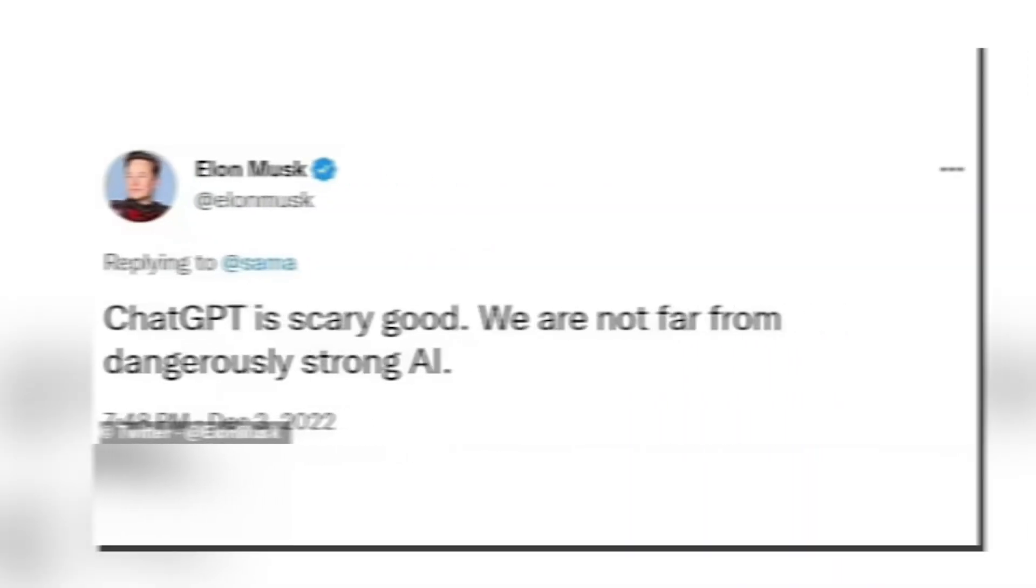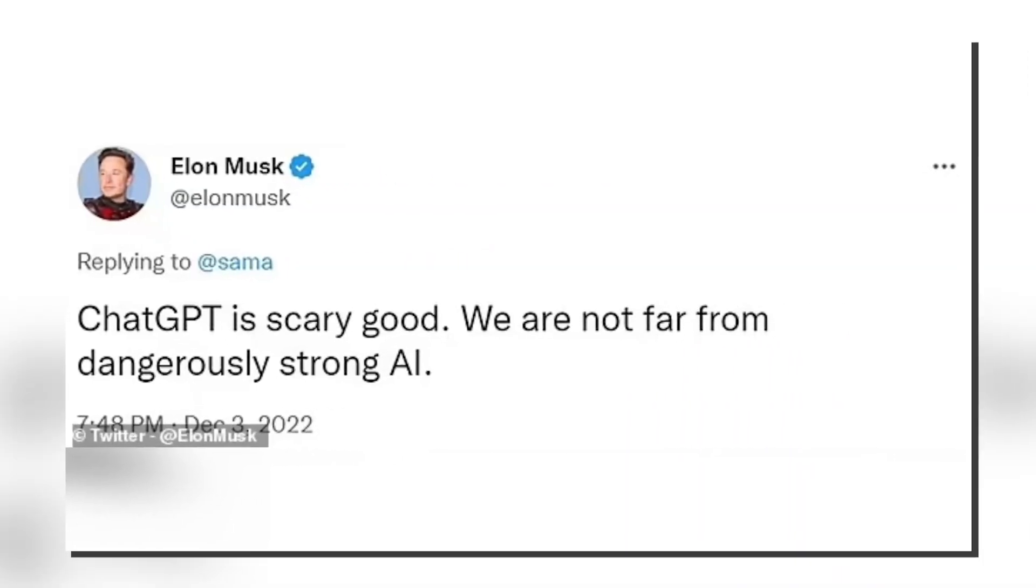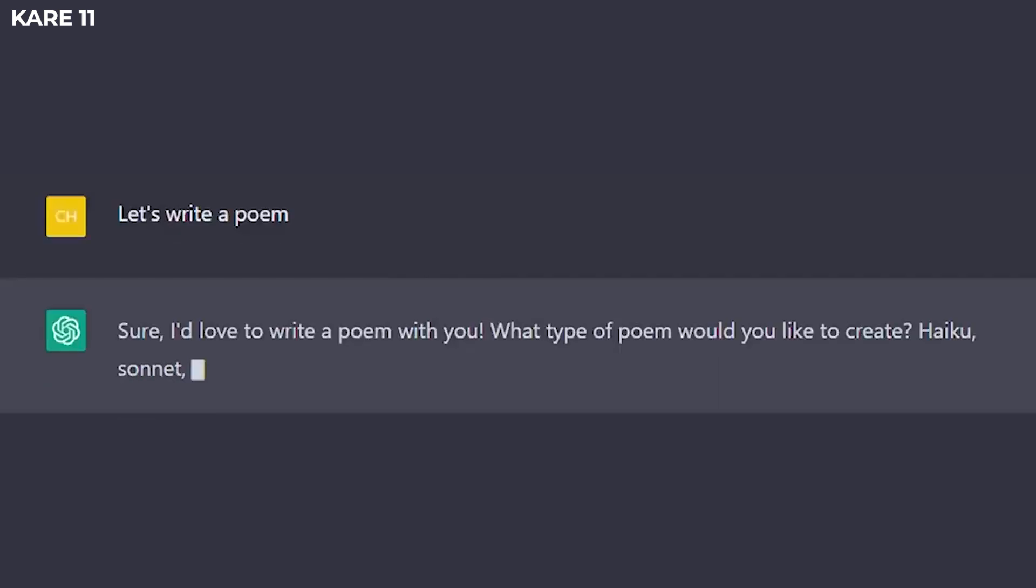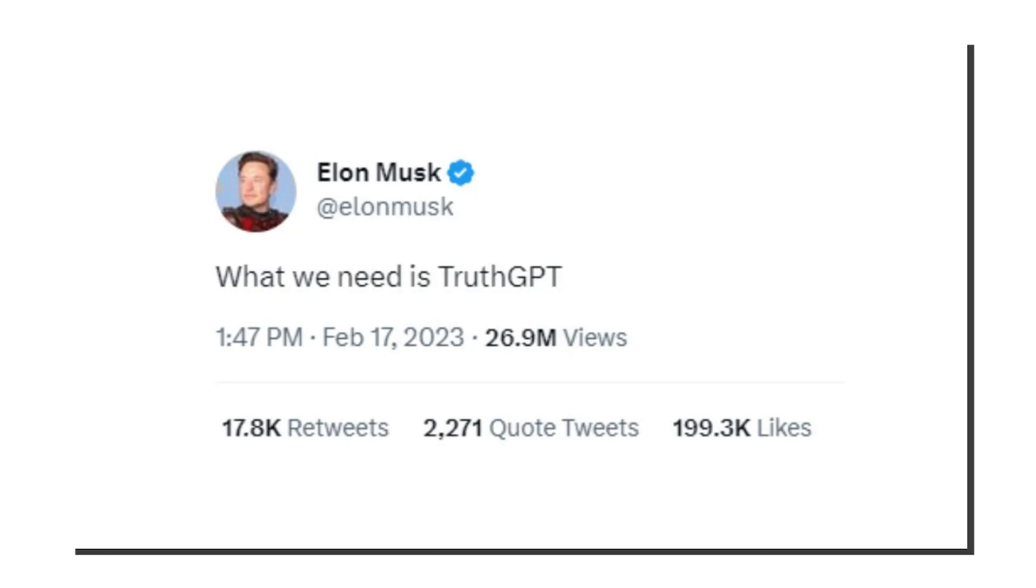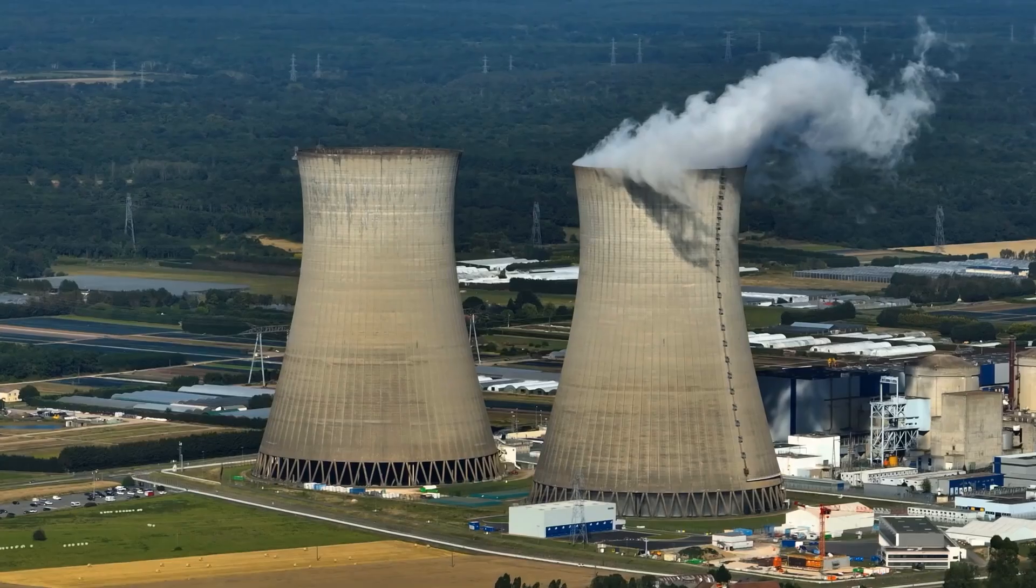So basically, he was able to observe this, and this is where we obtained the first instances of TruthGPT. As you can see, Elon Musk tweeted, 'What we need is TruthGPT.'